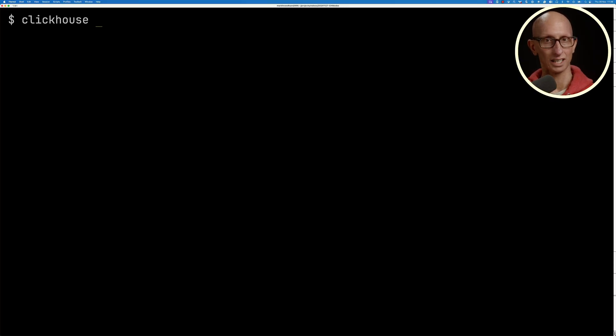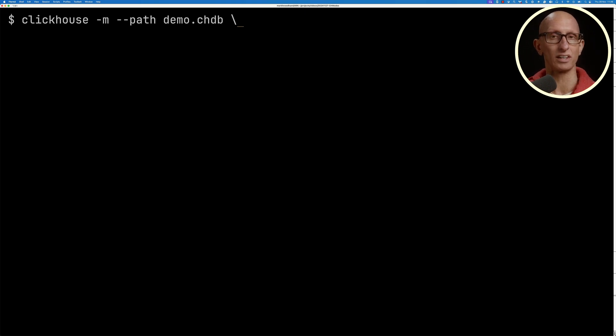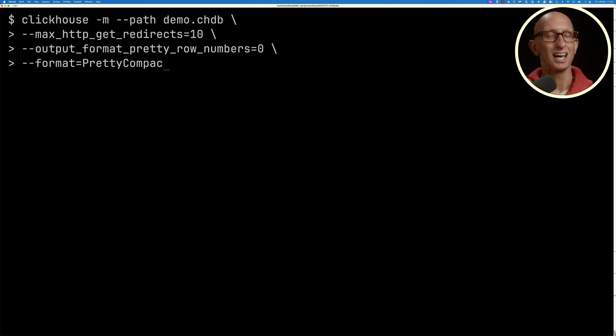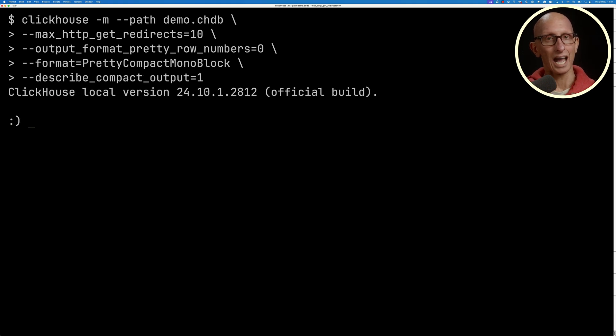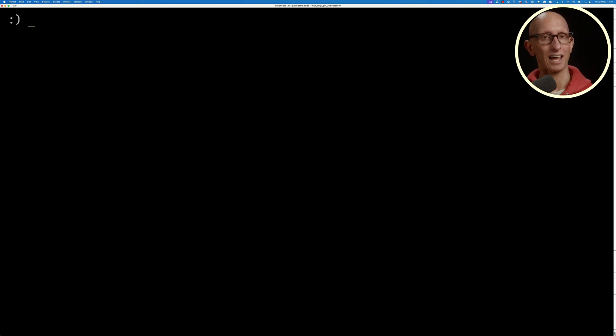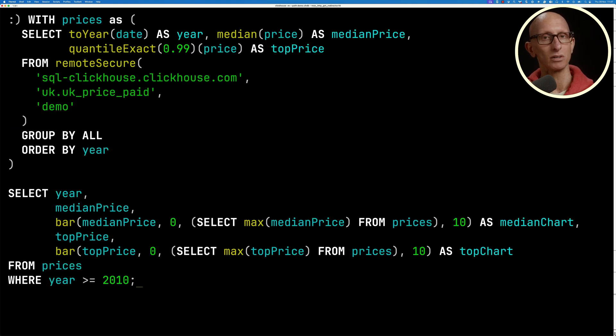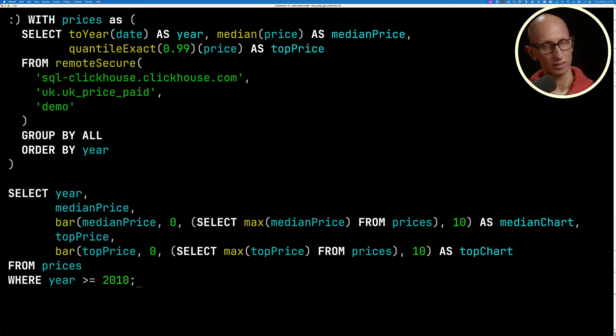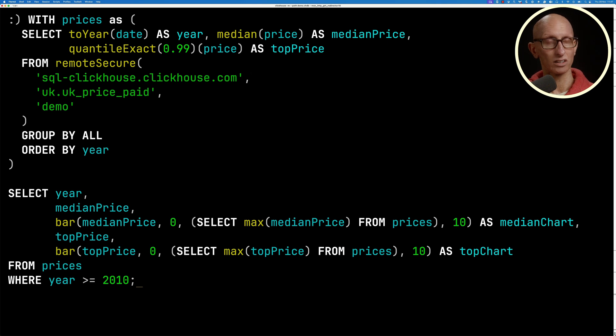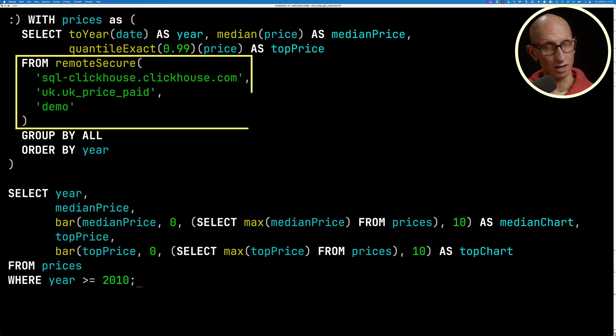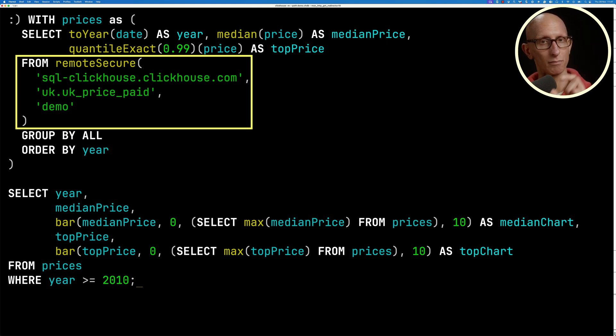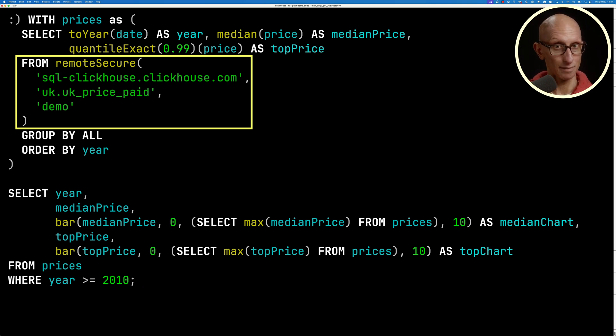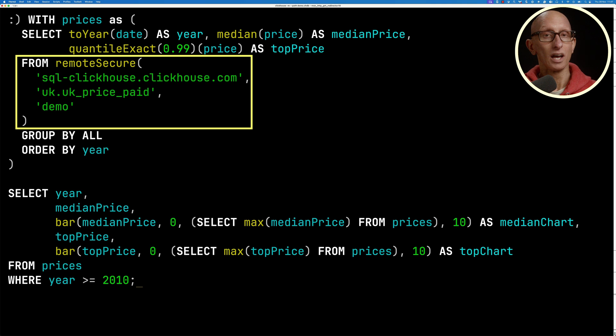So let's have a look at that. We're going to call ClickHouse local, store the data in a demo CHDB, and then set a bunch of parameters to make things easier to work with. Let's bring back in that query that computes the median and 99 percentile price of properties for each year from 2010 onwards. One thing we have changed is in our from clause, we're saying from remote secure, and then we've got the path to our SQL playground, the database and table, and then our user.